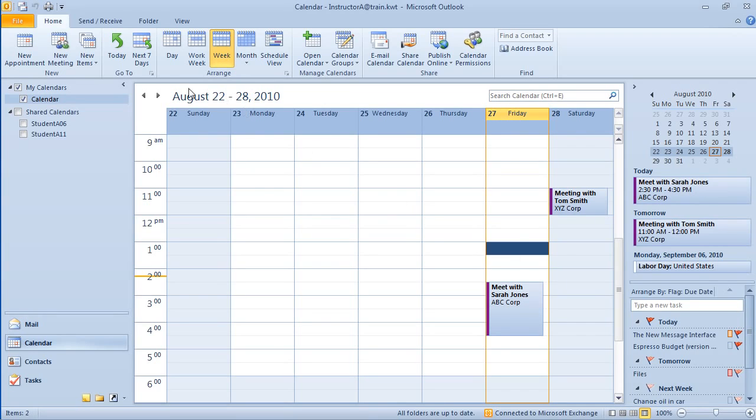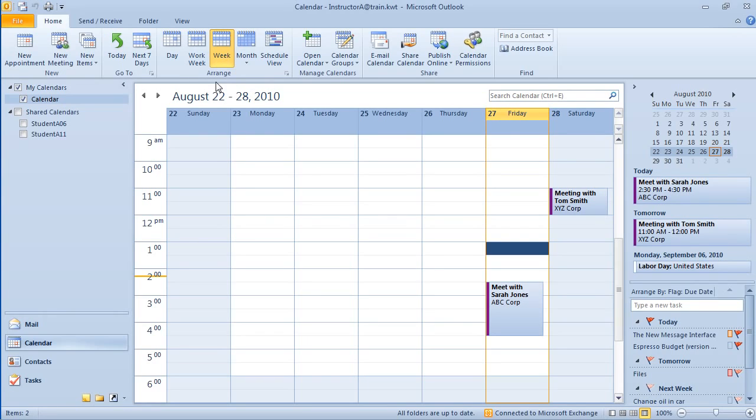I'm going to start by clicking on the home tab and you can see that the tab displays the ribbon down below and you'll see the different groups. So we have new for creating something new, go to for moving to a different location or time, arrange is where we're going to be able to arrange our calendar in different views, manage calendars if we have permissions to open or view other people's calendars, and also some share options.